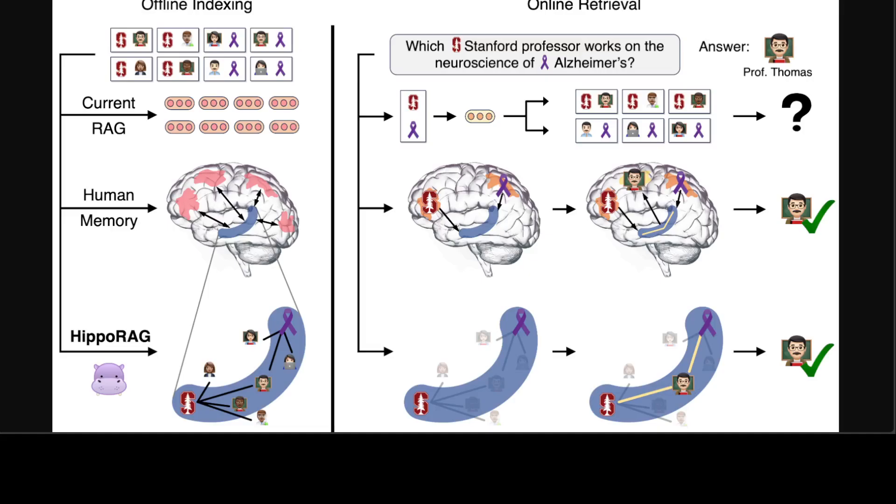This is thought to be driven by the index structure depicted in the C-shaped hippocampus in the blue color, which you can see on your screen. Inspired by this mechanism, HippoRAG allows LLMs to build and leverage a similar graph of associations to tackle knowledge integration tasks.